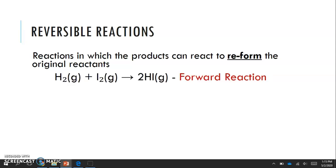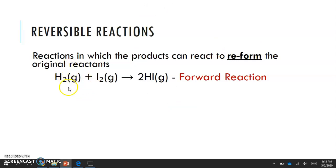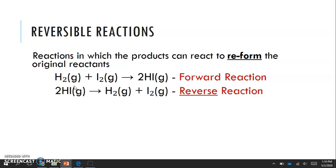So here's an example. We've got hydrogen gas and iodine gas, and it reacts to form two molecules of hydrogen iodide, also in a gaseous form. Remember these letters in the parentheses let you know if it's a gas, a liquid, or a solid — which is what you're dealing with in the reaction.